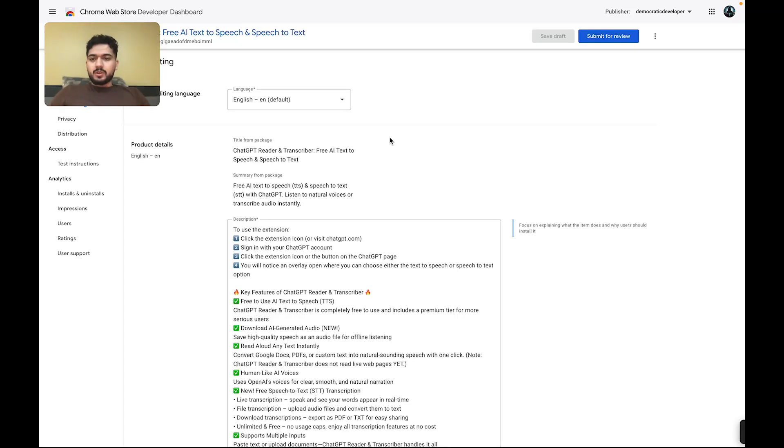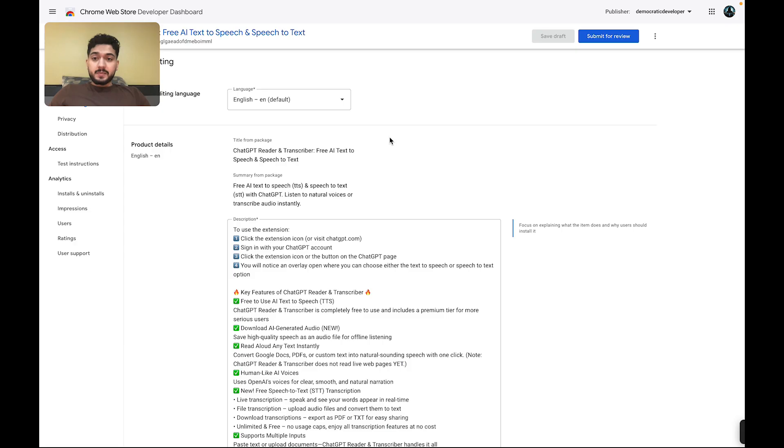Hey guys, welcome to ChatGPT Reader and Transcriber, a free AI text-to-speech and speech-to-text extension.